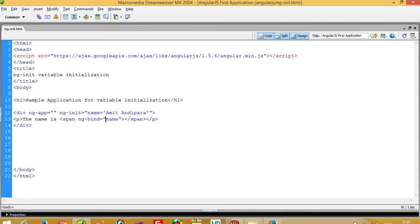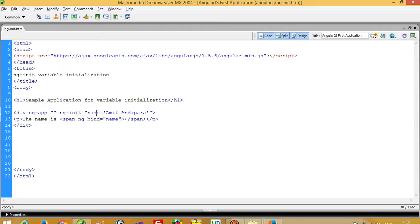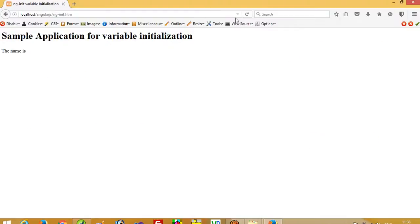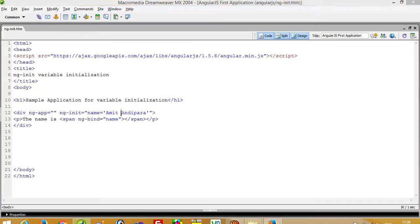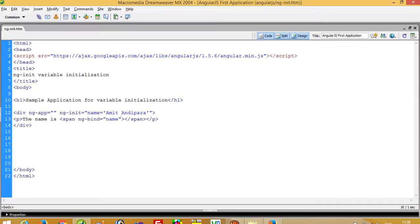So you can see when this application loads, it runs, compiles this line and you can see name is equal to Amit Andhipra. So Amit Andhipra is assigned to name and then the second line we are going to display 'my name is'. So when you run this program you directly get the name is Amit Andhipra because of this initialization.